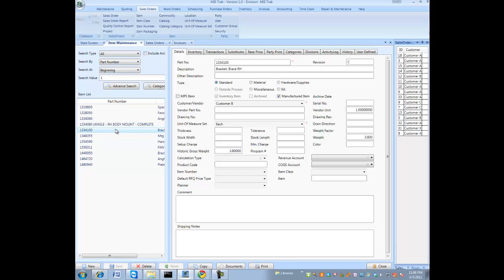You could actually go to the invoice module and ship any item in your system, even a service type item.